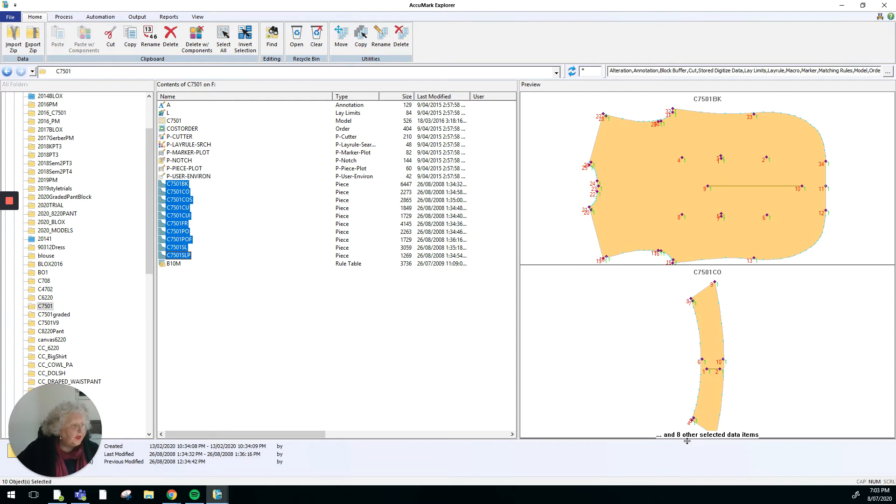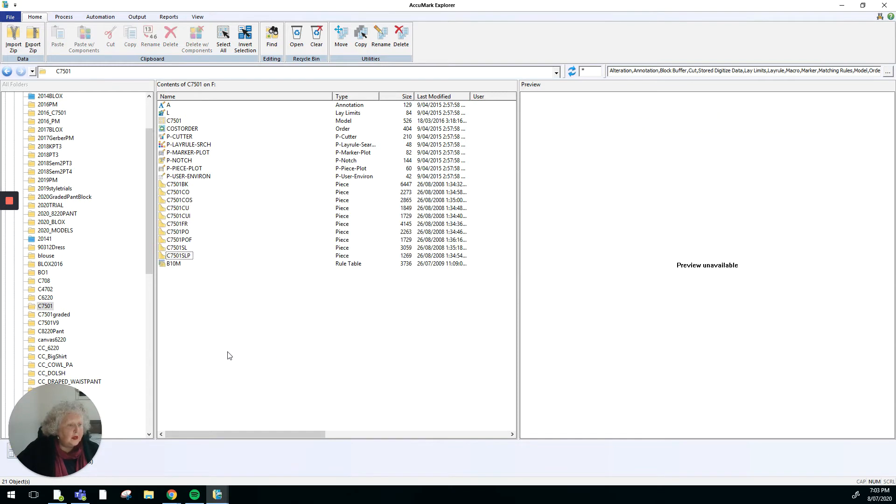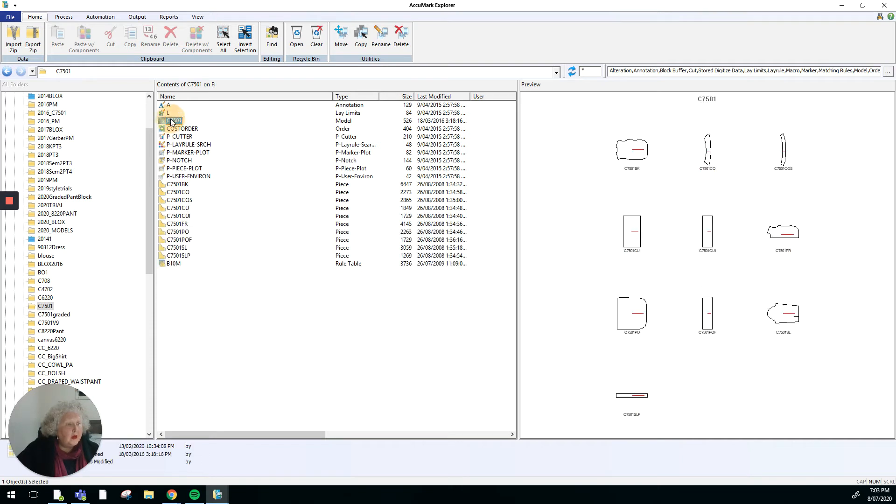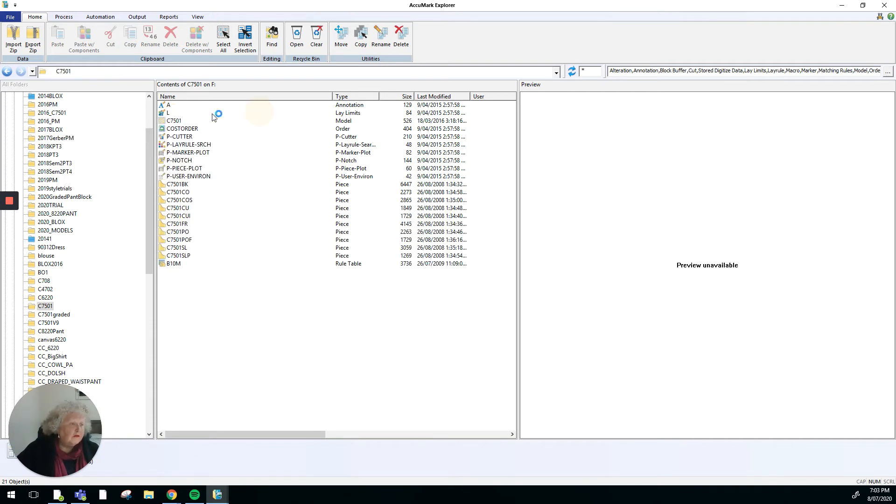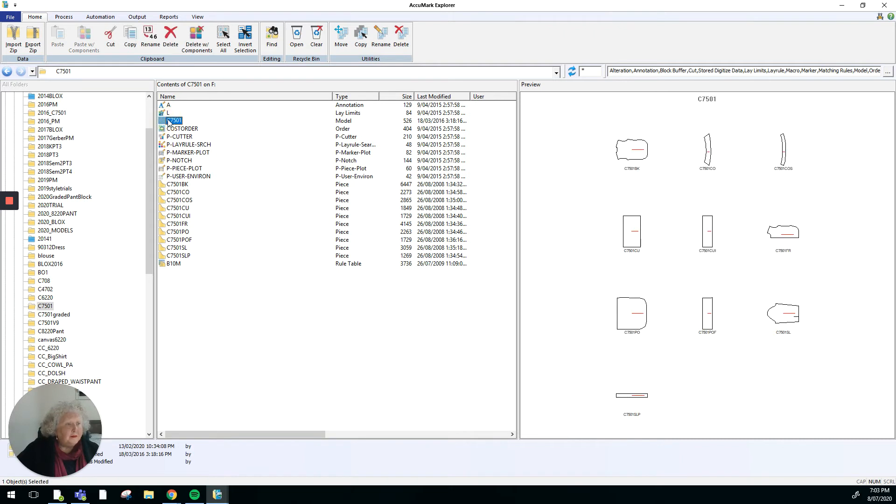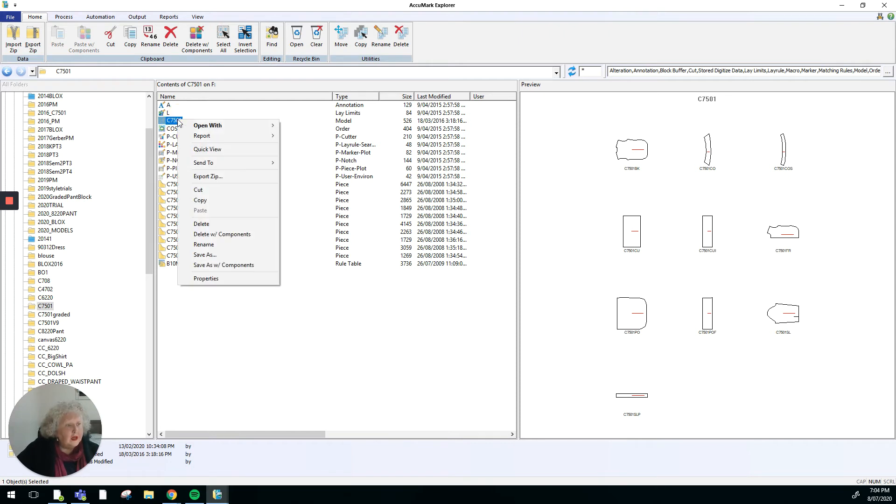It'll only show up two pieces at a time. Down at the bottom you can see there's eight other selected data items. So that's how I can show what the pieces are in this preview pane. To open them within the pattern making software or any other part of the software, I can right click.